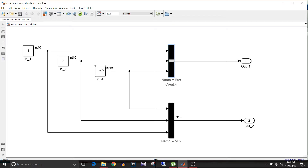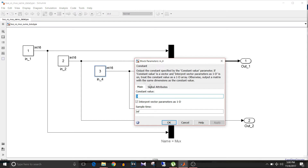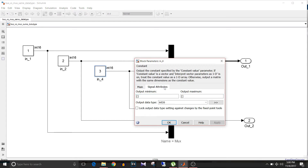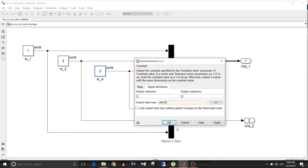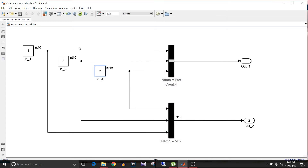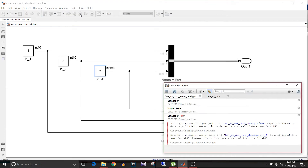Now let's make some modification to the data type of Constant 3. Double-click on the block, go to Signal Attributes, and let's make it uint16. Save changes and simulate the model.